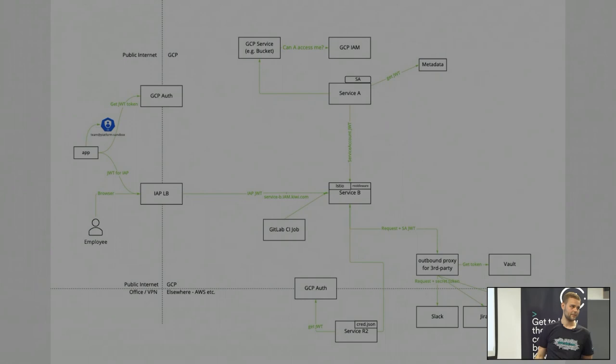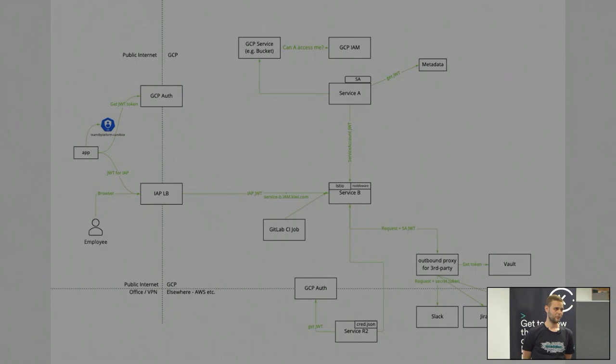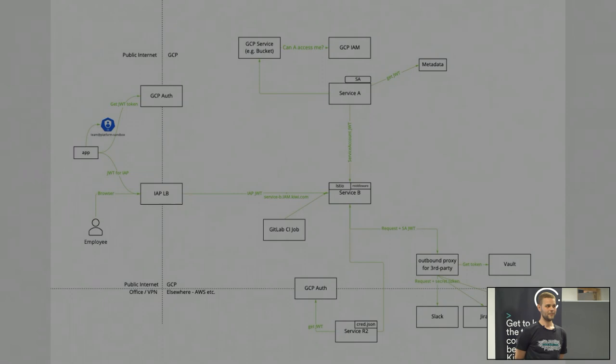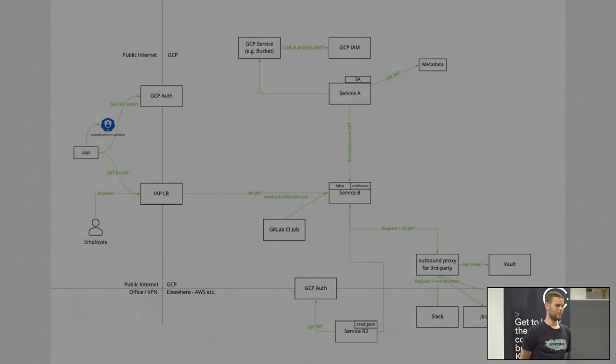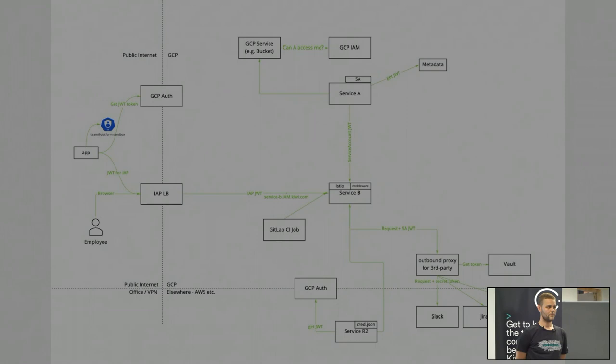Did you have to build it yourself or is there some tool you can use? We built it ourselves and it's public on GitHub as open source, so you can use it. There may be other tools that can manage this — I'm not sure, I haven't checked everything. By the time I looked at this, it was already implemented and working.